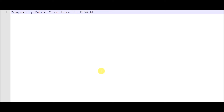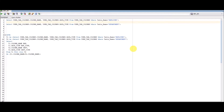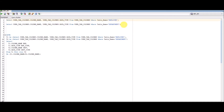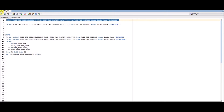Let's see how this is done practically. I have written a simple query and I'll explain each line. We already know that all table and column information is stored in the dictionary view user_tab_columns. From this, I am selecting the column name and data type. The first select retrieves all column names and data types for the employee table, and the second select retrieves column names and data types for the department table.